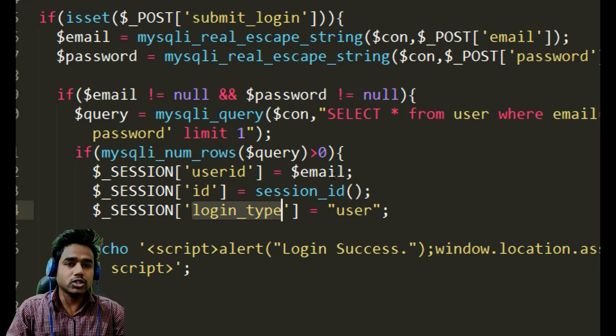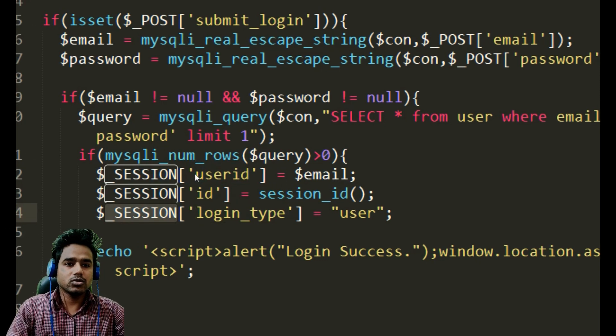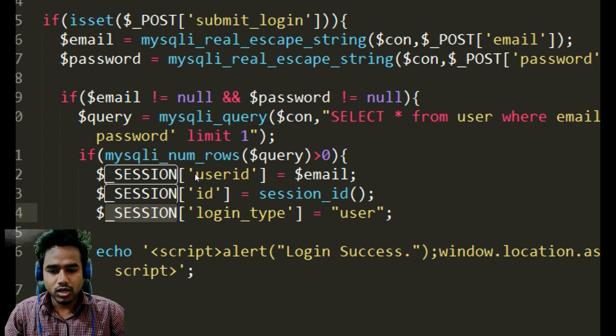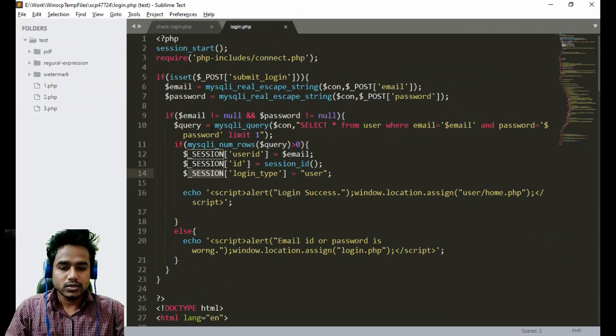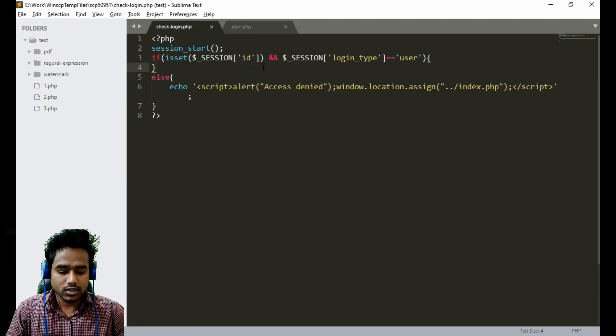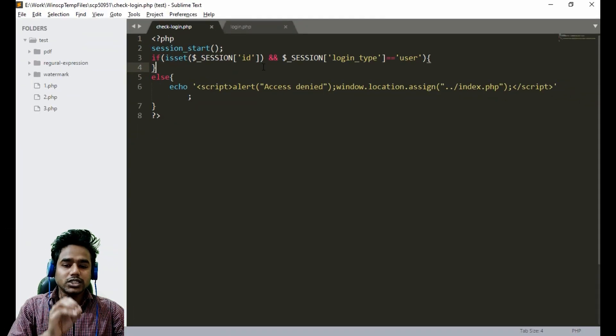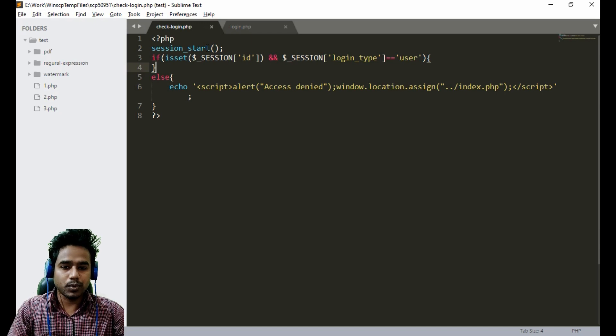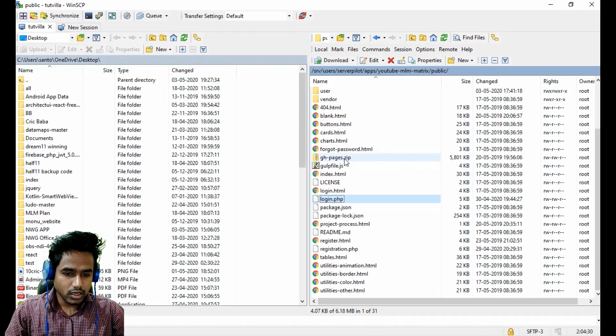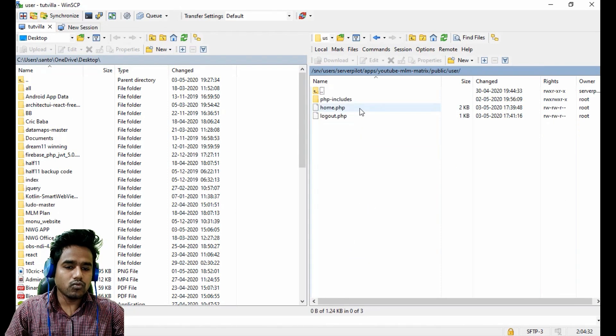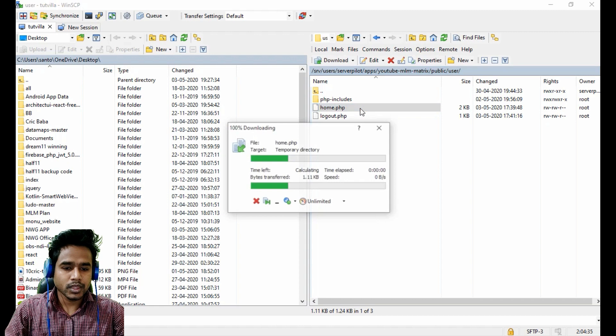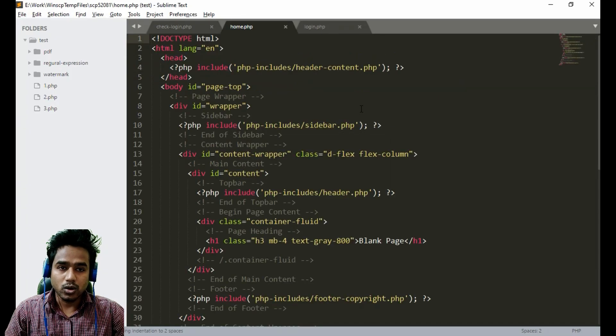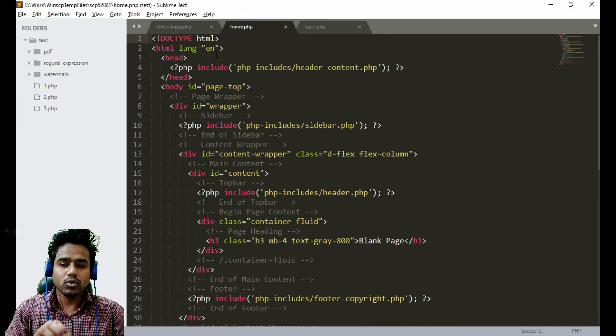Storing in session means the user has opened their account and now they have access. We already have this code here. Now we just need to include this page in the user's every page. Currently inside the user folder we have only one page, that is the home page.